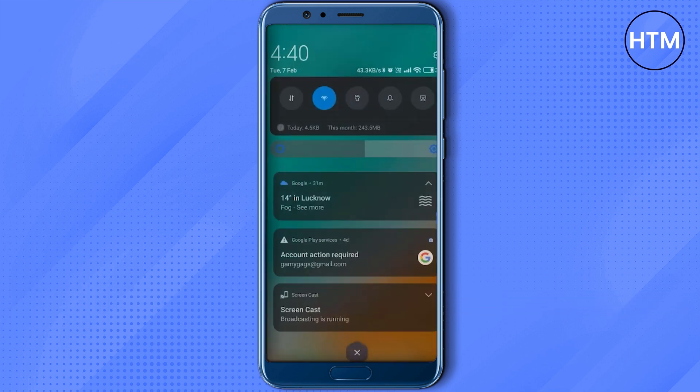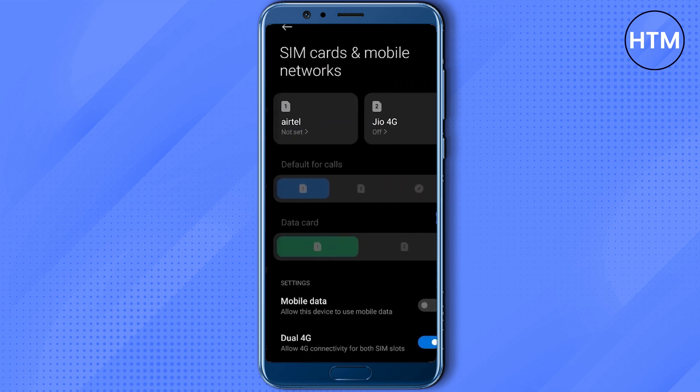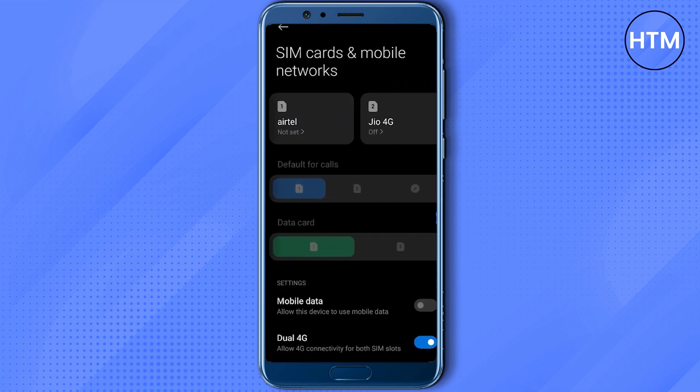Then go to your SIM card and mobile networks. In this section, choose the cellular data that you're using to access internet and make sure that it is set as the default.